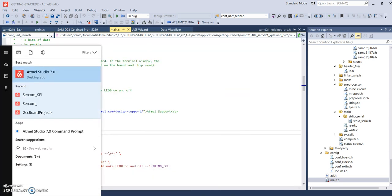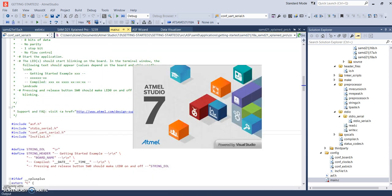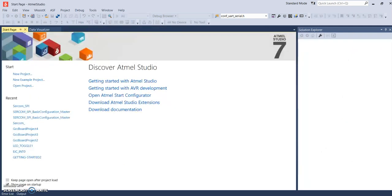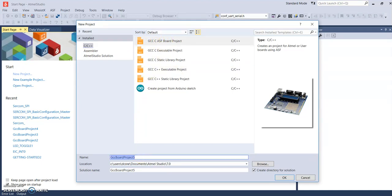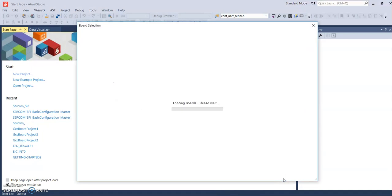We'll start with a new project. I'll go to Atmel Studio and select a new project, then do the GCC ASF board project. I'm going to call this CIRCOM YouTube, and then we're going to pick our board.